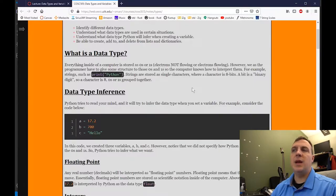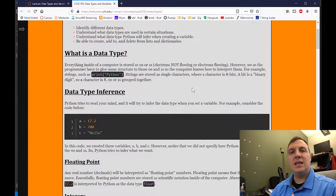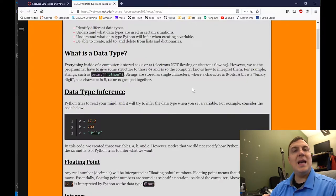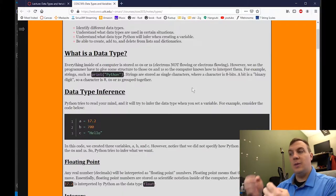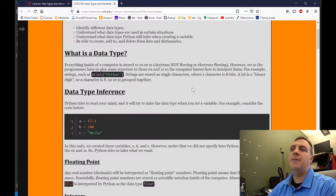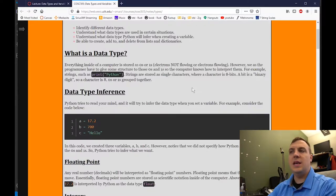The string is going to be verbatim: capital H, E, L, L, O. Now if I was to do something with these, Python has to know the intrinsic data type, because if I add 17.2 with another value, that is floating point math — we have to carry the decimal. If I have 700 plus something else, we know it's just going to be integer plus integer, so we don't have to worry about the decimal.